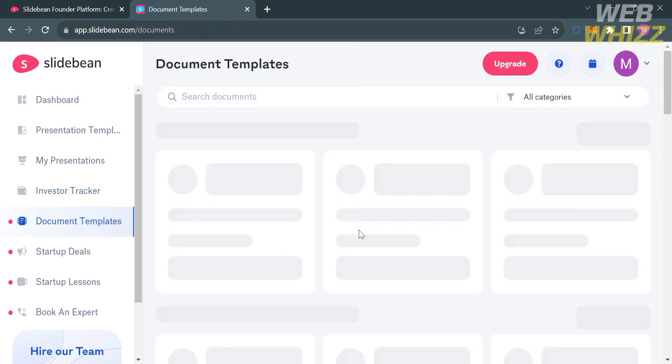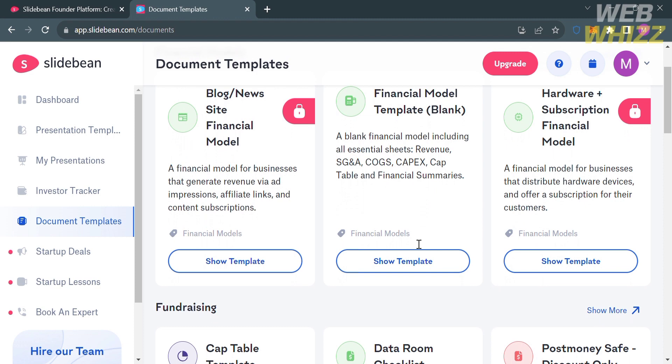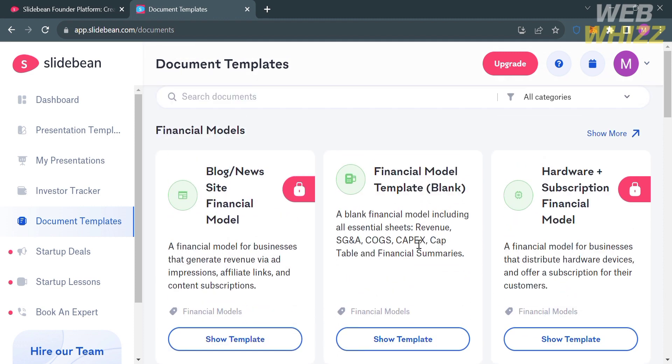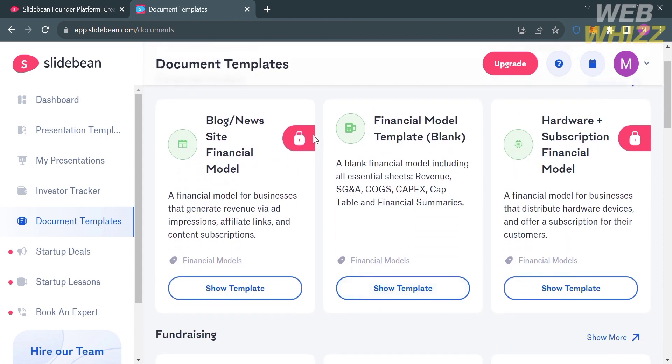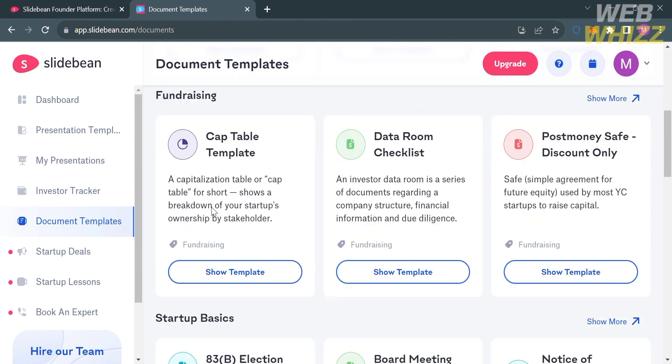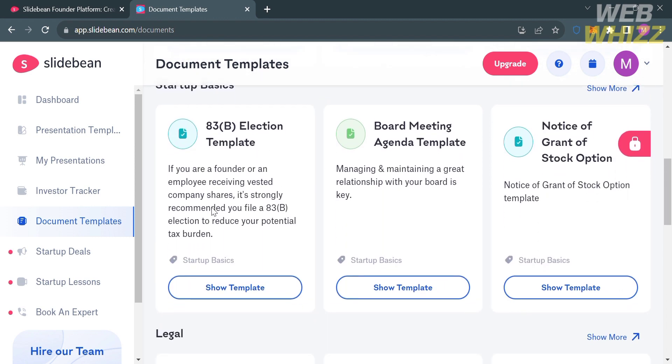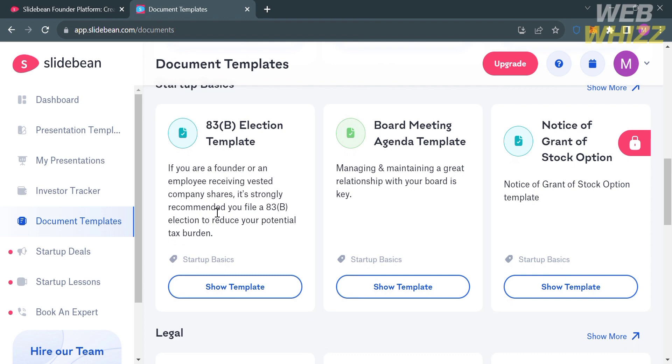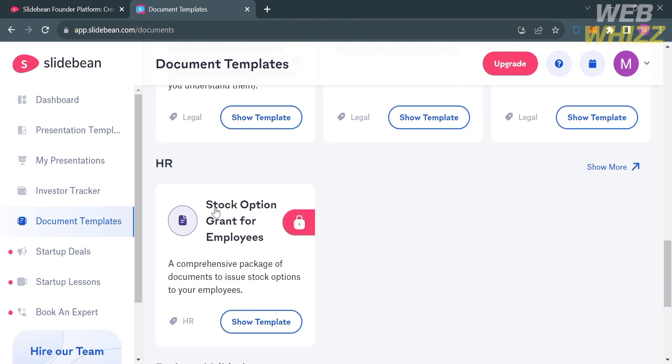Moving on to document templates, you'll see a variety of templates you can use in creating a document such as blog, financial model template, and also for fundraising, including the cap table, data room checklist, and many more. To use any of those templates, just proceed by clicking show template button below, and it will show you the layout of the specific document template.